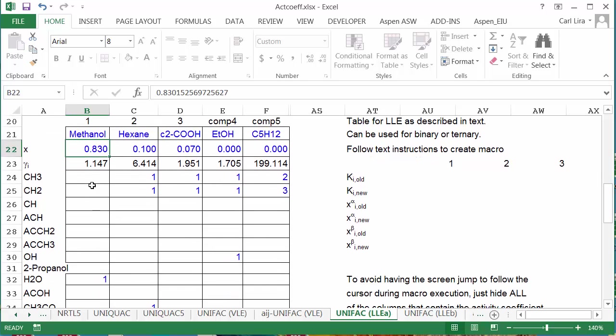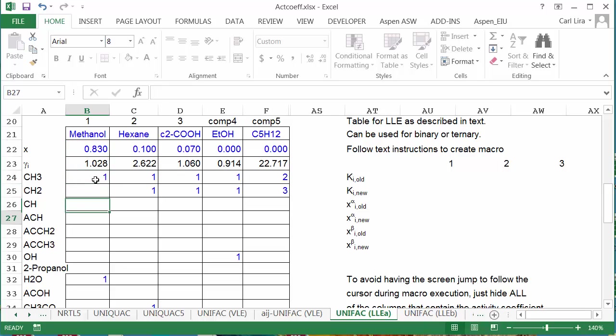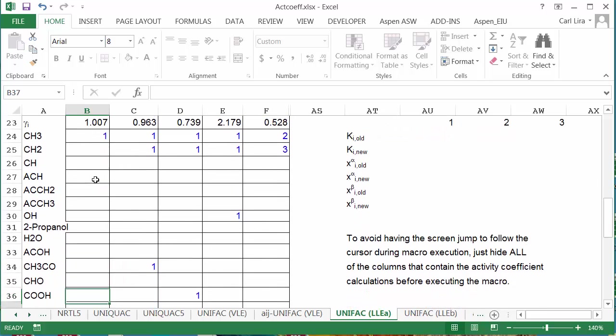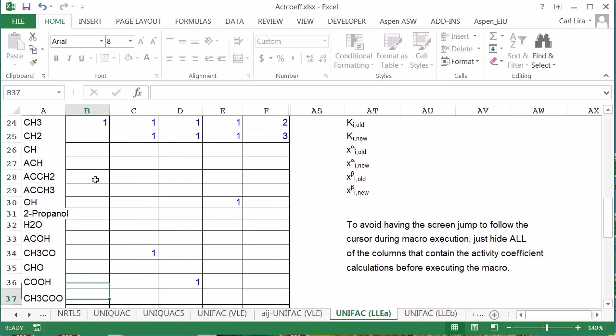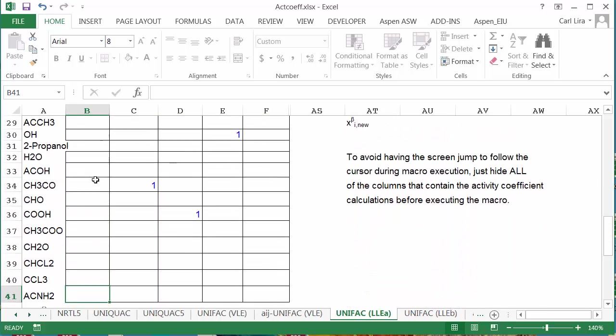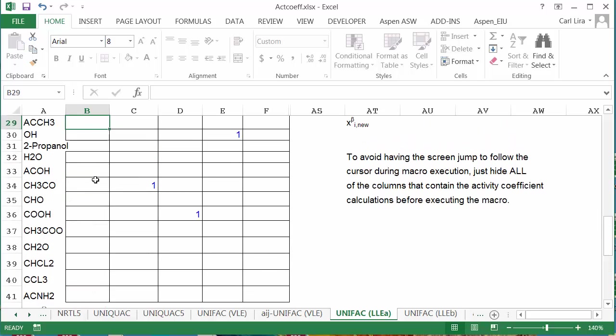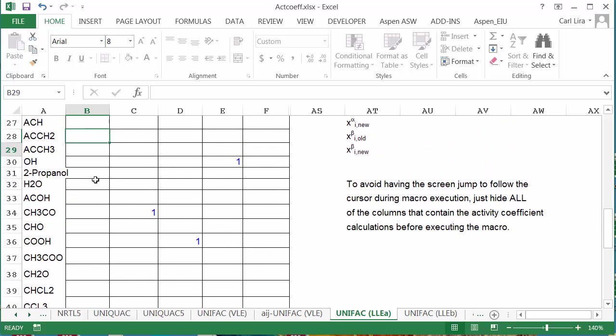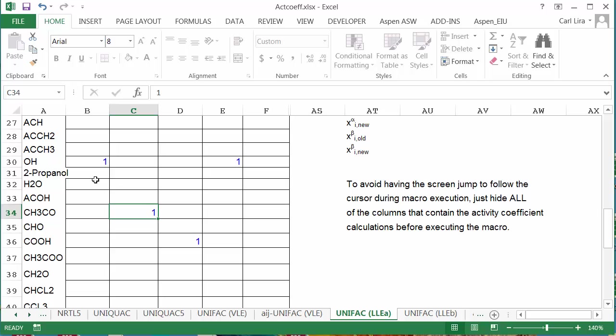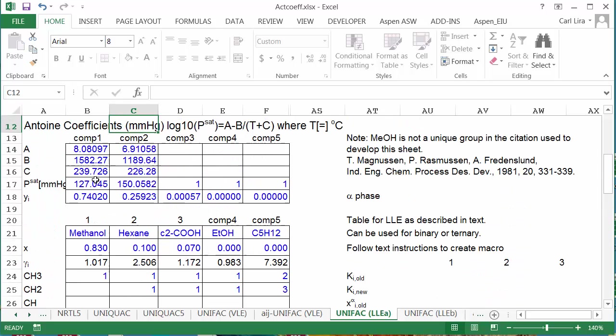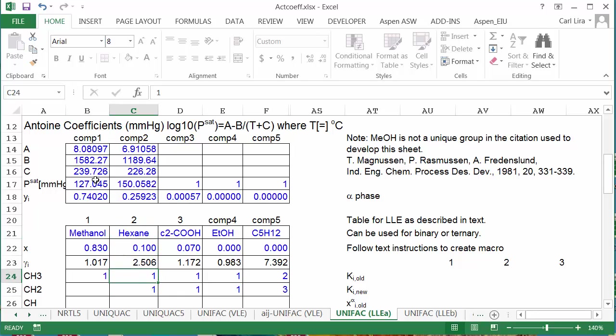First, I want to set the structures. Methanol has a CH3 and an OH, and then hexane is going to have two CH3s and four CH2s.